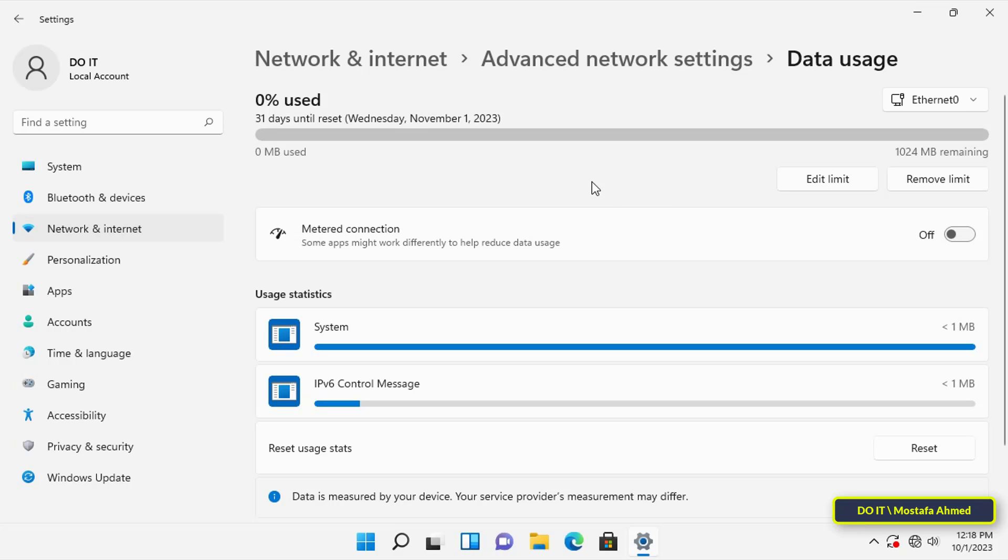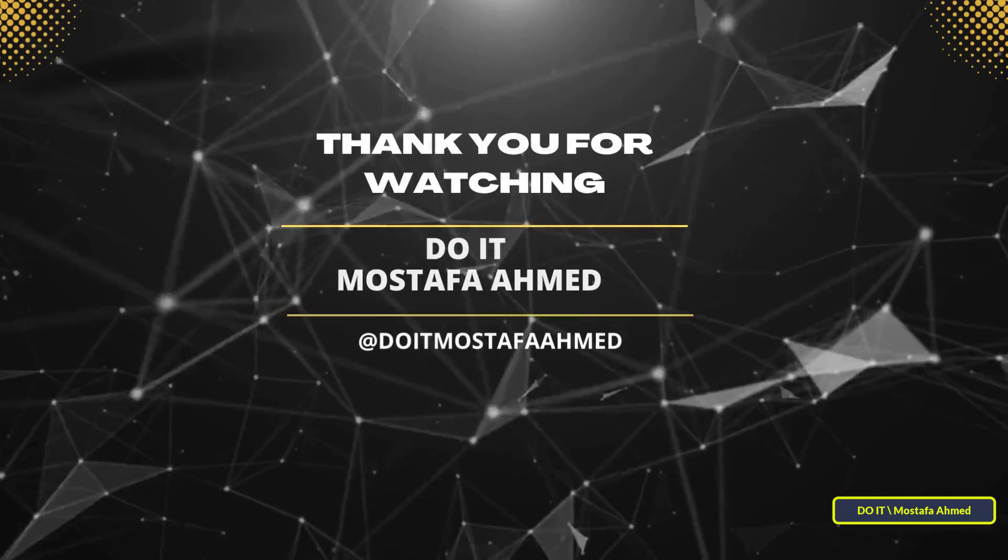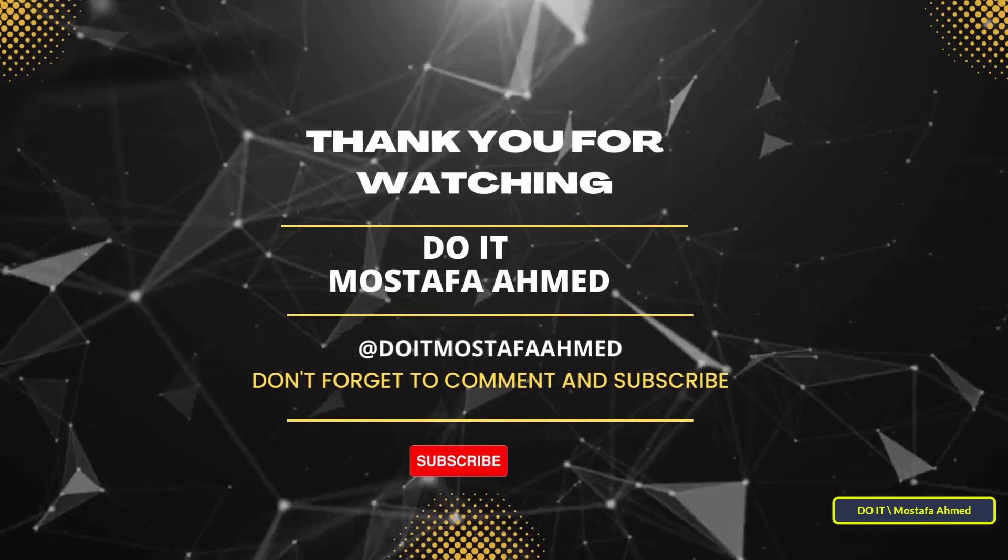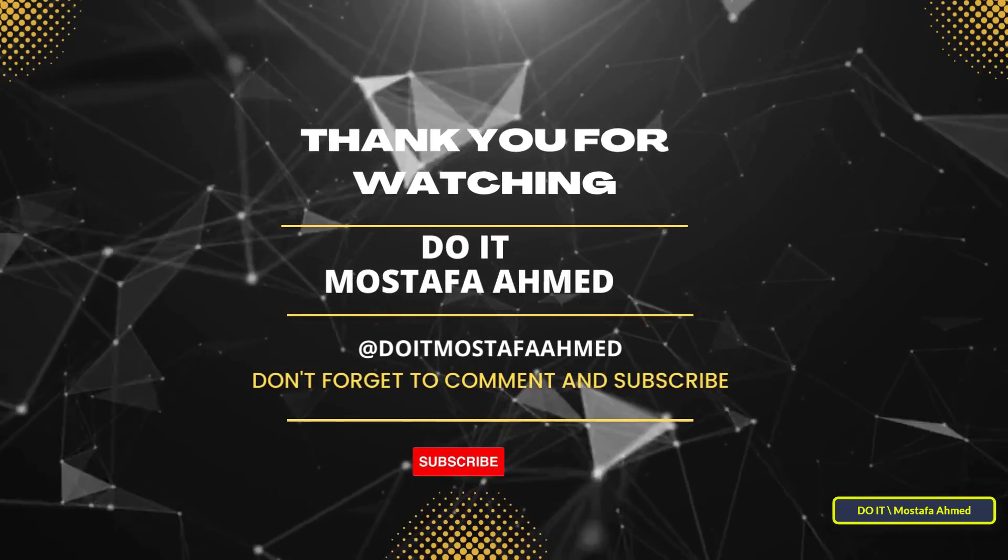I hope that the video is useful to you and I thank you for watching. I also hope that you subscribe to my channel. Thank you all.